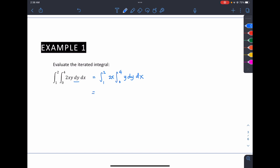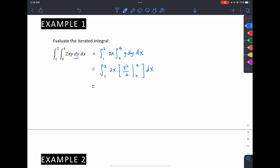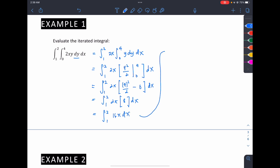We integrate y dy first, giving y squared over 2 evaluated from 0 to 4, multiplied by 2x. Substituting, we get 4 squared over 2 minus 0, which is 16 over 2 equals 8. This gives us the integral from 1 to 2 of 16x dx. We move out 16, leaving the integral from 1 to 2 of x dx.